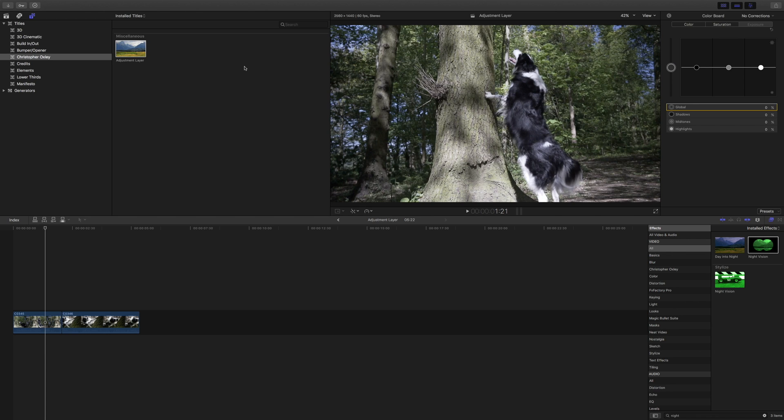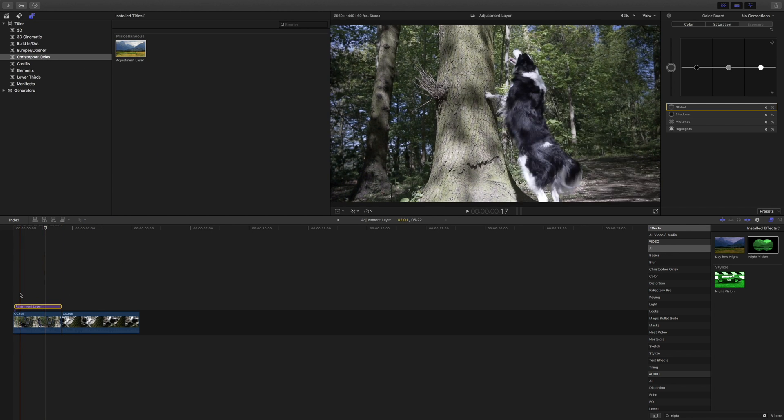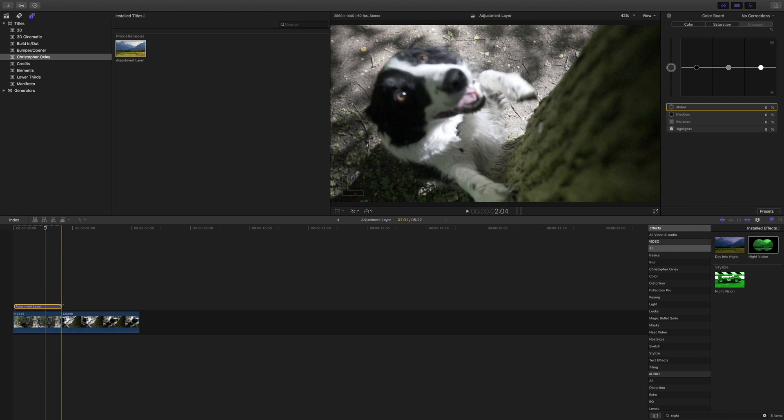So now you're in Final Cut Pro and you want to add an adjustment layer. In the top left you have your titles, under ChristopherOxley you've now got your adjustment layer. Just drag that out on top of the clips you want to change.